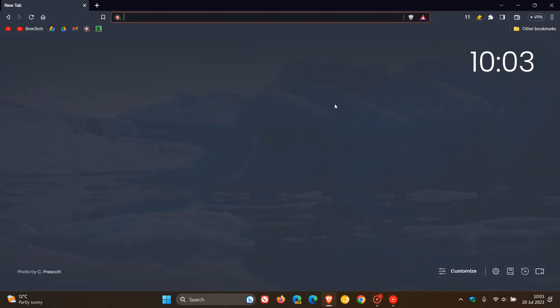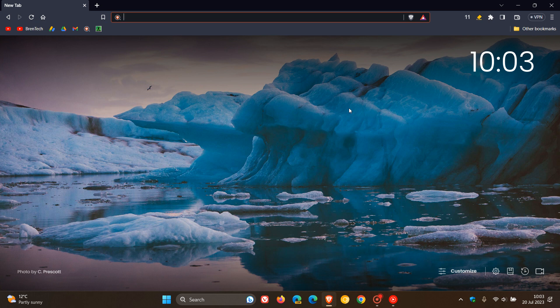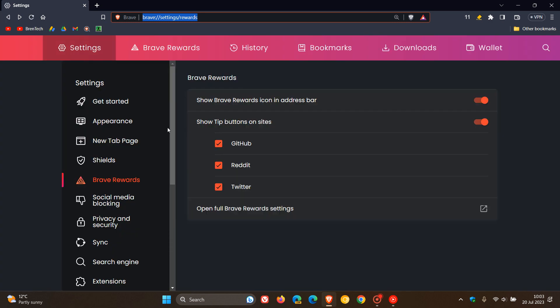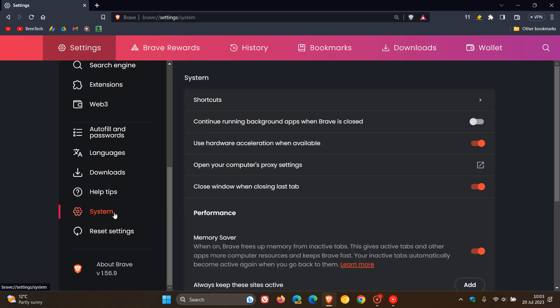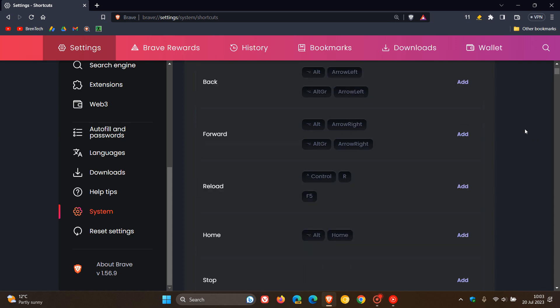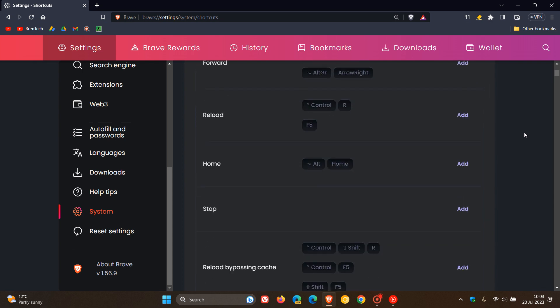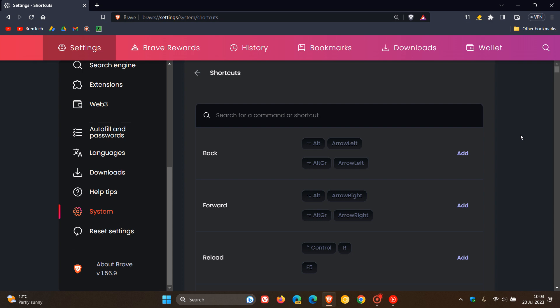Moving on to some general add-ons, improvements, and fixes. Brave says they've added the ability to modify keyboard shortcuts on this page. Now you can actually modify your different shortcuts that you're using in the browser. If you're more prone to using your keyboard, I think that's a nice move in the right direction.